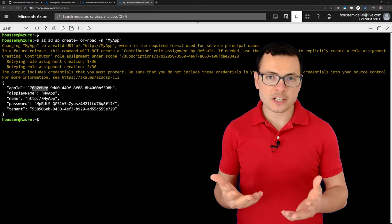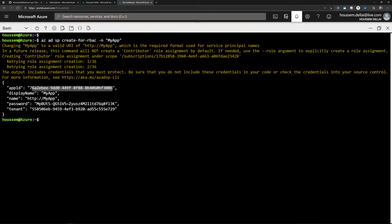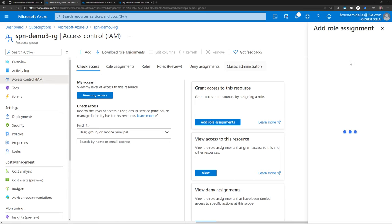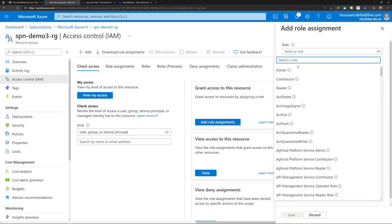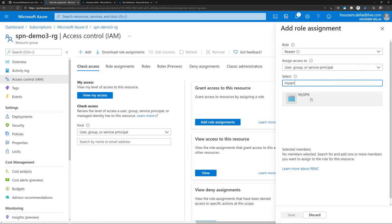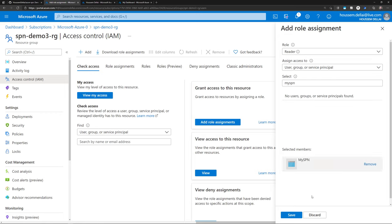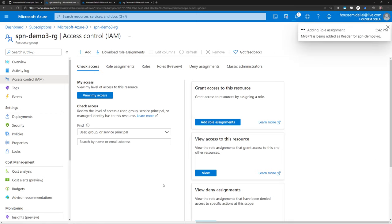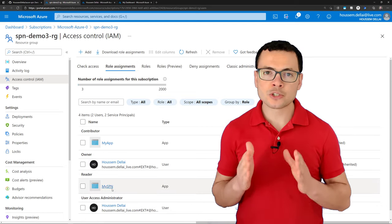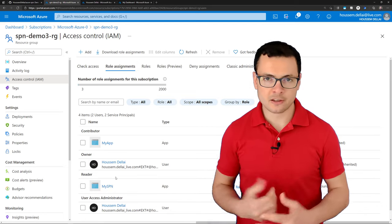Now what about a machine? A machine that could be a CI/CD build agent, or that could be another Azure service that wants to access another Azure service or resource. For these cases, we would not typically use the email and password for certain users, but we should use another type of identity: the Azure Service Principal, SPN.